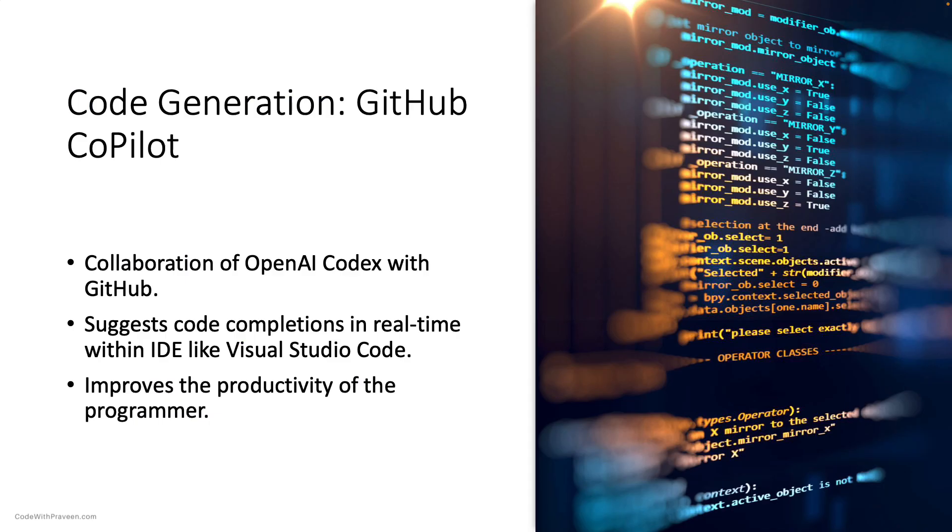GitHub Copilot, developed in collaboration with GitHub, integrates OpenAI Codex capabilities and suggests code completions in real-time within developer environments like Visual Studio Code. Its real benefit is the increase in the developer's productivity while working on a project or learning a new language.